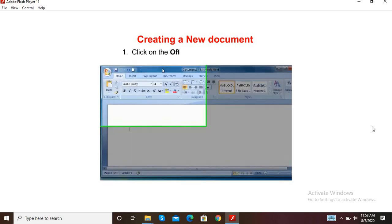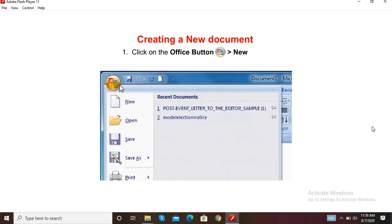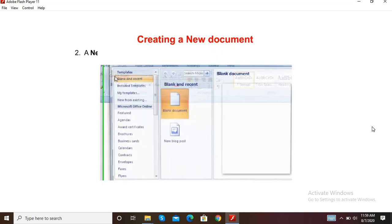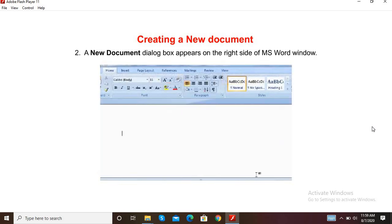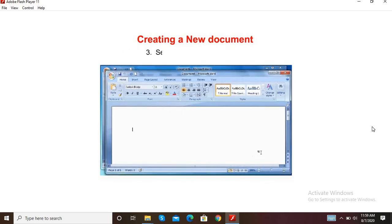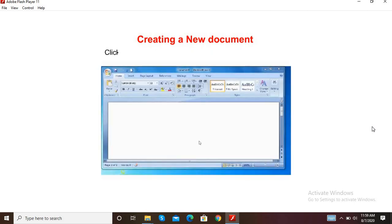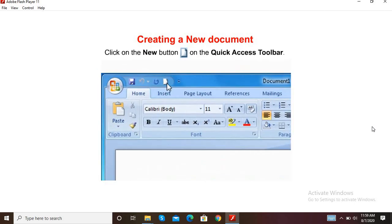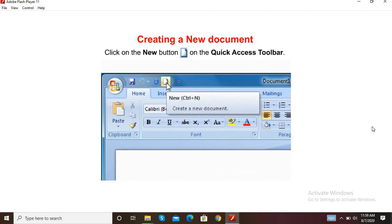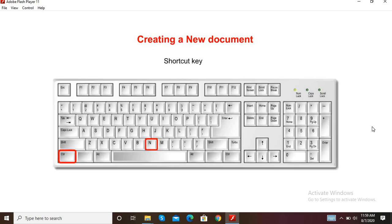Let us now learn how to create a new document. Step 1: Click on the Office button, then the New option. Step 2: A new document dialog box appears on the right side of the MS Word window. Step 3: Select the blank document. You can also click on the New button on the Quick Access Toolbar. The shortcut key is Ctrl+N.